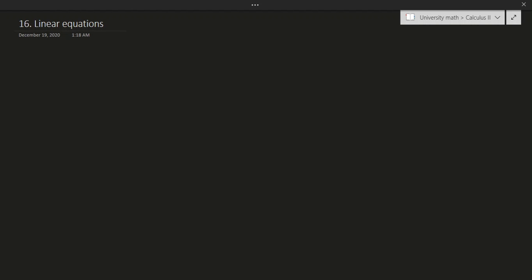Hello and welcome to another video. So in this video we'll be talking about linear differential equations. So let's talk about what a linear equation actually is. A linear differential equation is essentially any equation that looks like this.